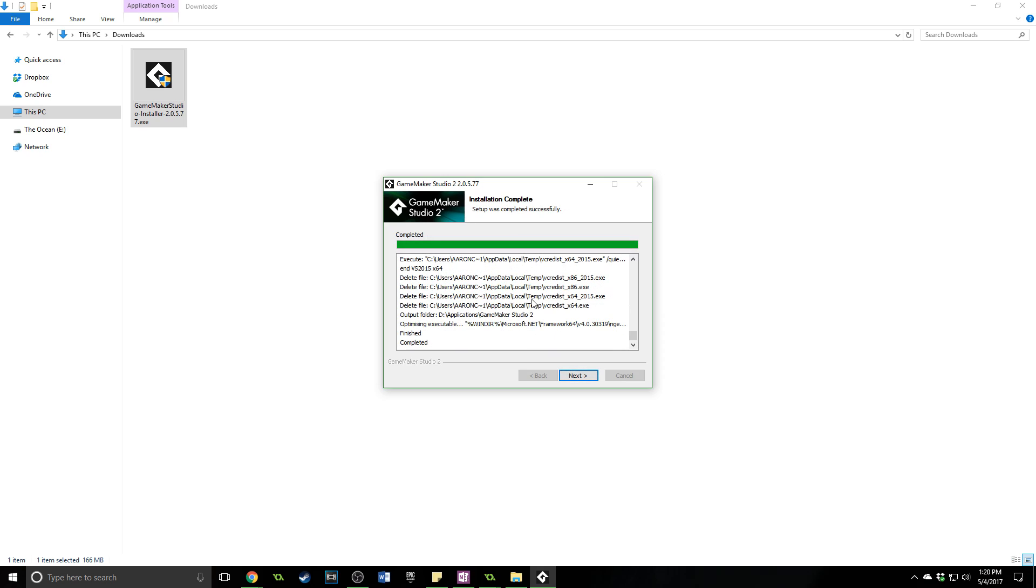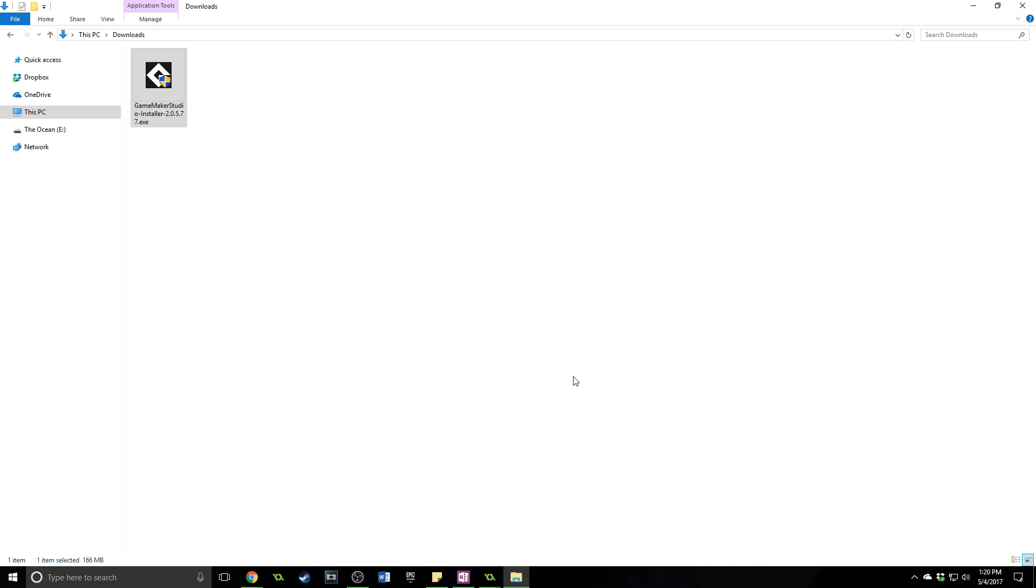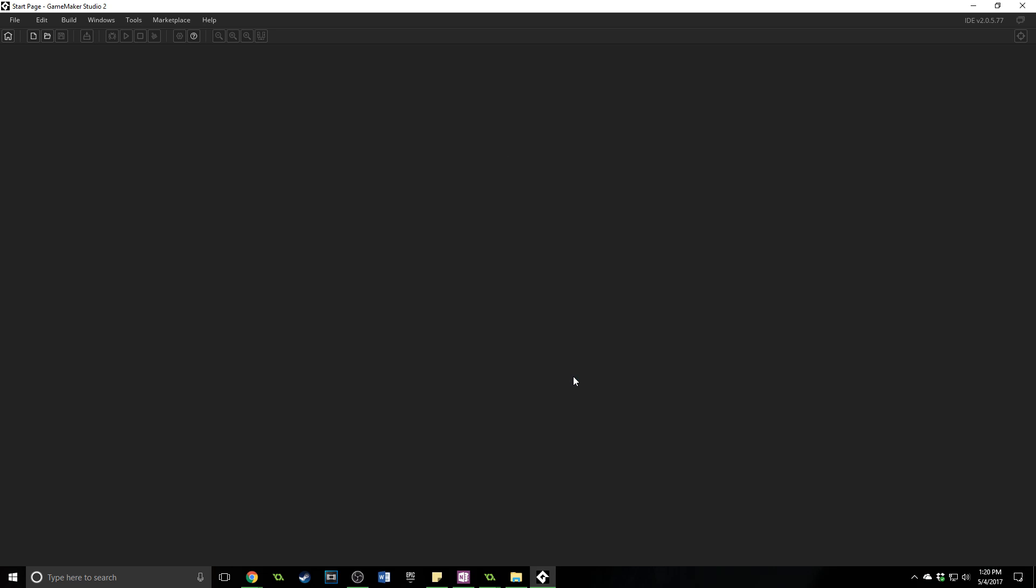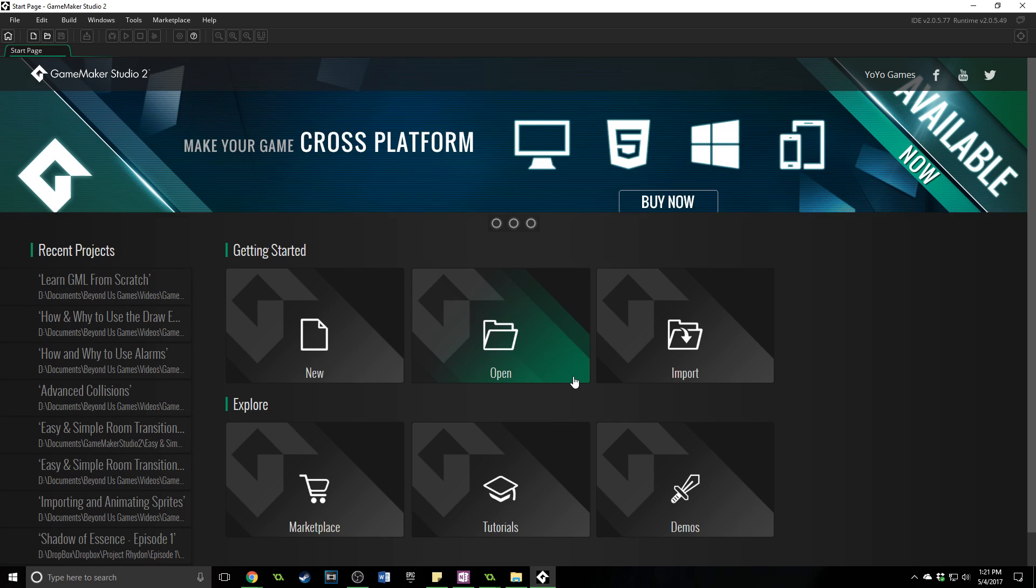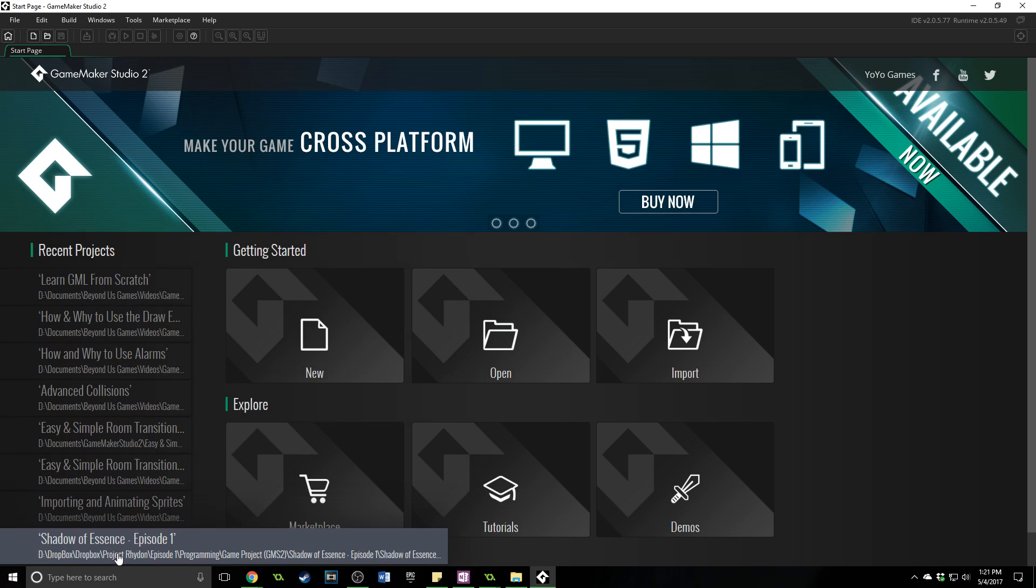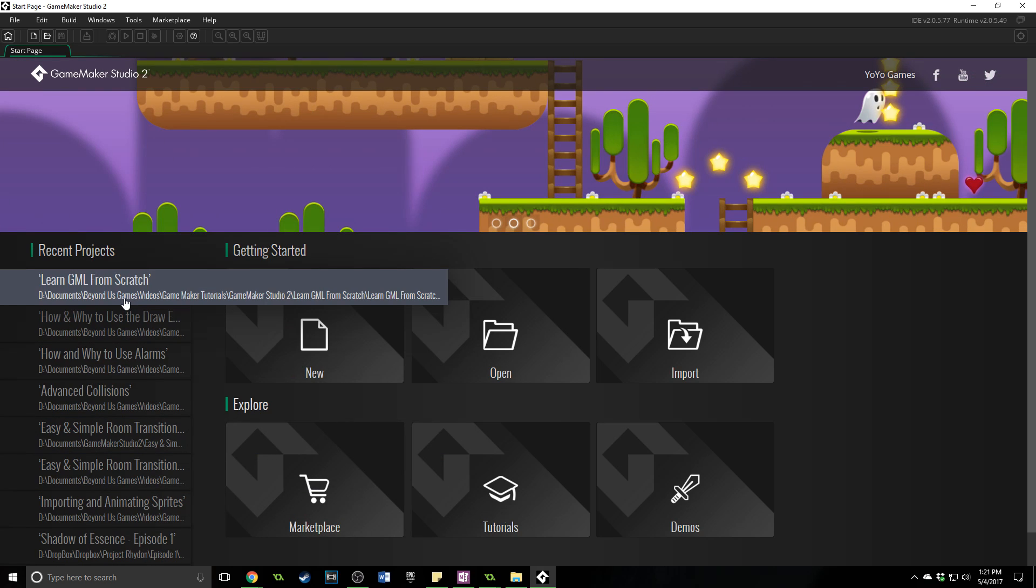Alright that took a couple minutes but now it is done installing. So I'm going to click on next and click finish. So GameMaker Studio 2 is going to open up. It's going to do an initial setup process and you'll be presented with this screen. Now if you have any recent projects which you probably wouldn't they would appear right here. Mine are. I uninstalled it and then reinstalled it for this tutorial just to show you how it's done.